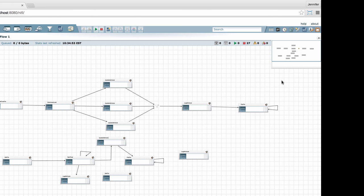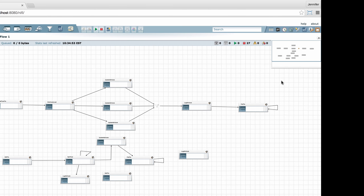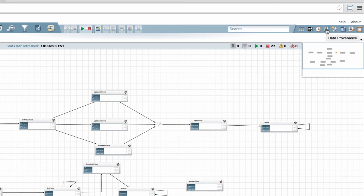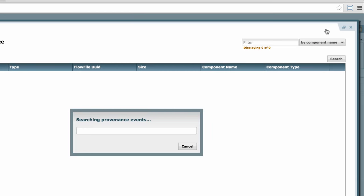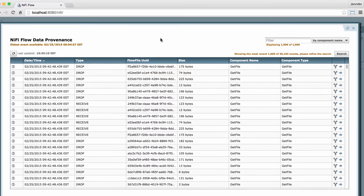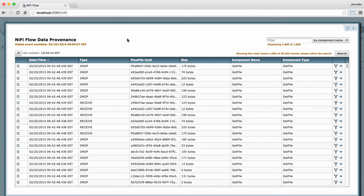To get to the data provenance window, go to the management section of the toolbar and click on the data provenance button here in the middle. That opens a new page with information about various processing events.